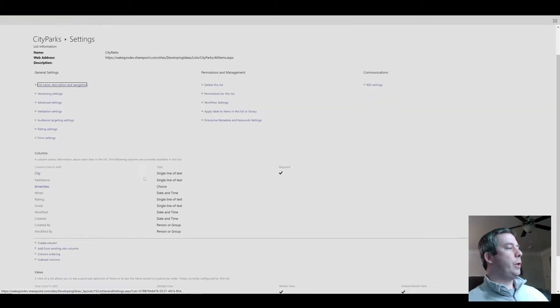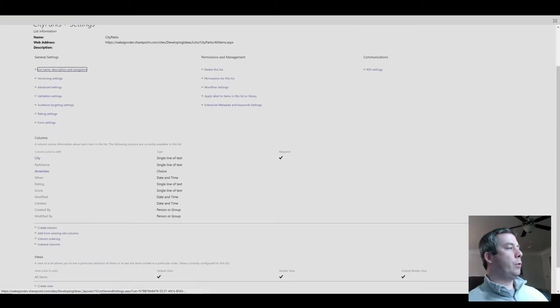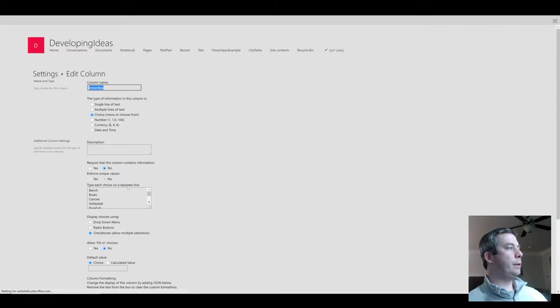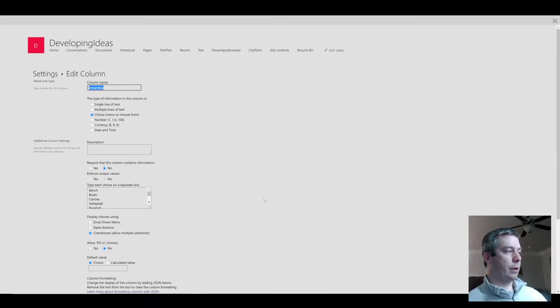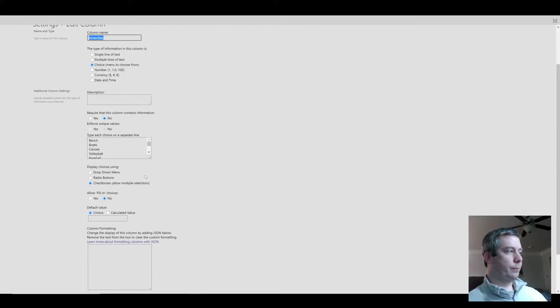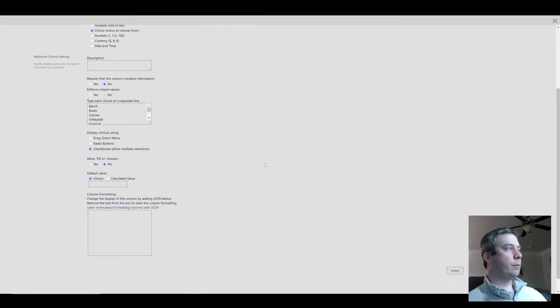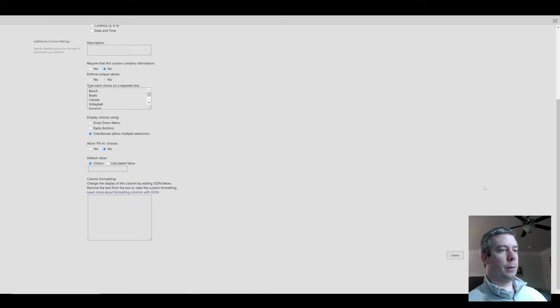So in SharePoint I have a choice field called Amenities. In my Amenities I have a few different choices: bench, boats, baseball, soccer, canoes. It's just a checkbox, multiple selection for my amenities.